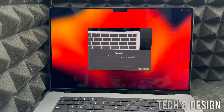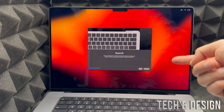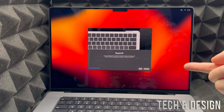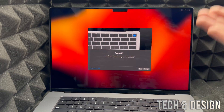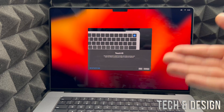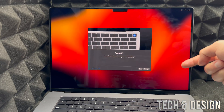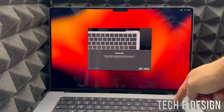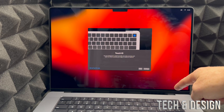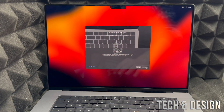Now this is your Touch ID. Touch ID, by the way, is also your power button — so it's not just for Touch ID. That will be on the top right hand corner of your keyboard. Once again, we're just going to press Continue.